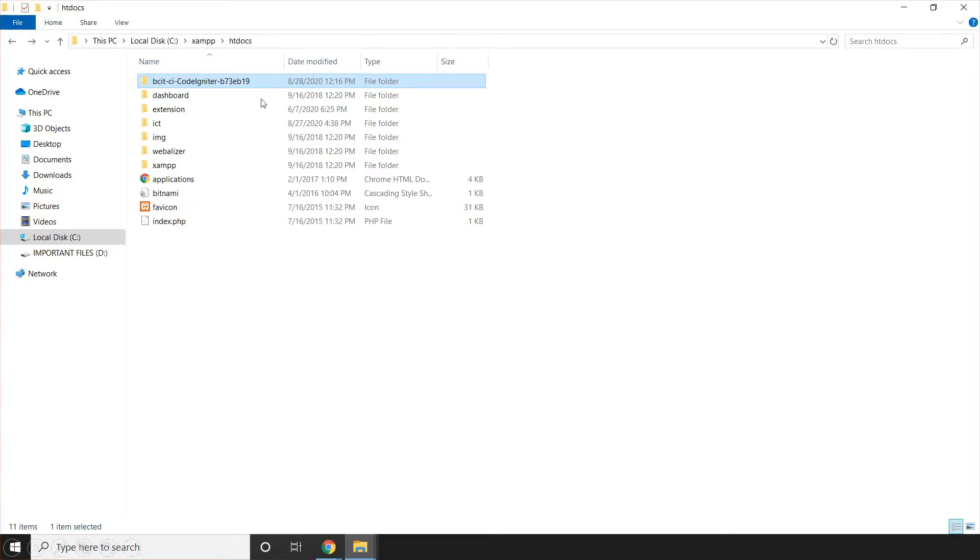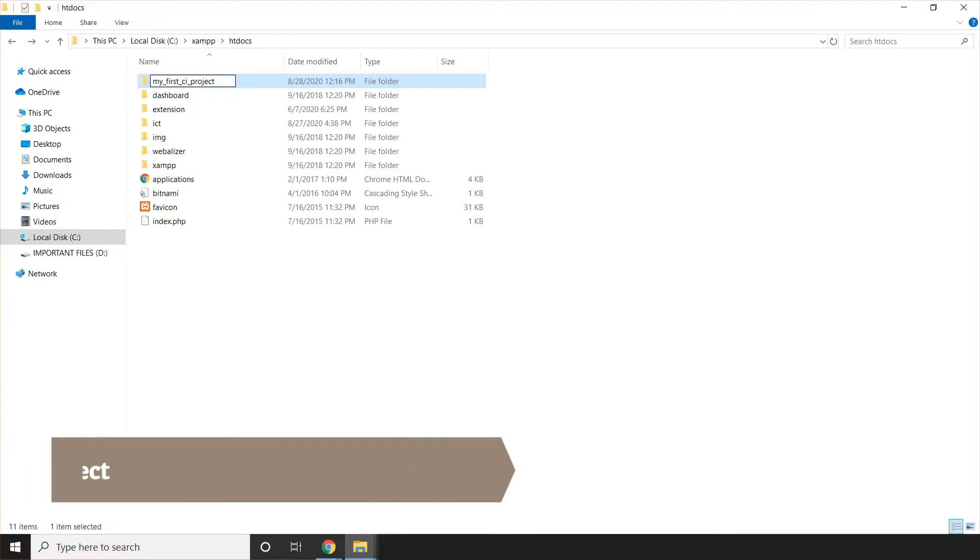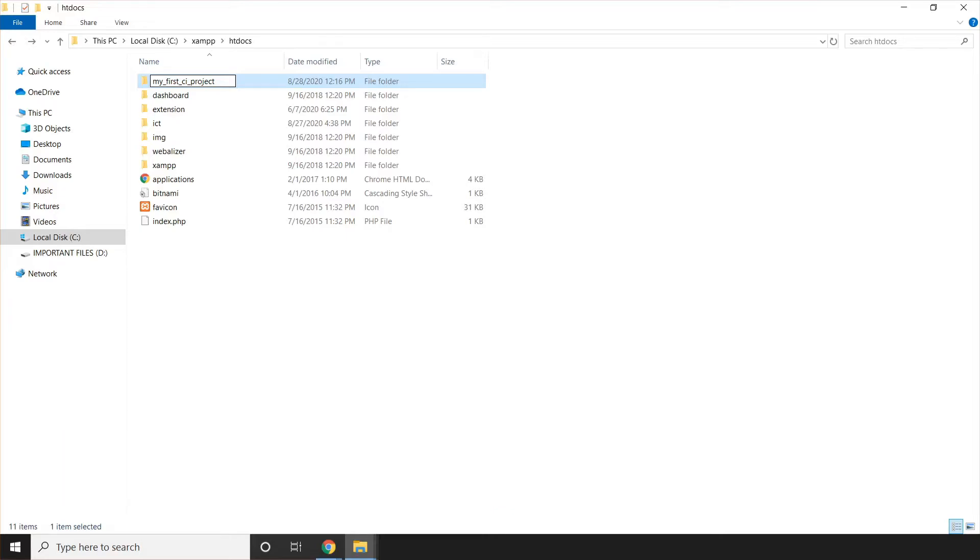Then now, since this is the name of the folder, we're going to rename it to the project name that we like. So on my case, since this is the first project for my CI, I'm going to name it as my_first_CI_project. By the way, the CI means CodeIgniter. Then once that happened, you'll already rename the CodeIgniter files directory as your project name.